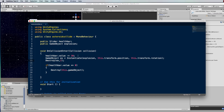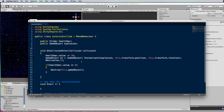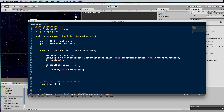You want to grab hold of the explosion at the same time it's created: GameObject explosion = (GameObject)Instantiate(explosion, this.transform.position, this.transform.rotation). Then straight after, Destroy(explosion, 2) — that gives it time to run its explosion code and then removes it from the scene. If you instantiate something you need to put a GameObject typecast in there.